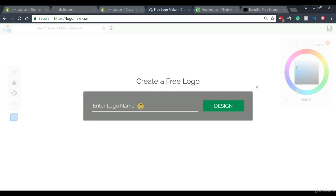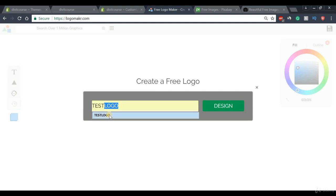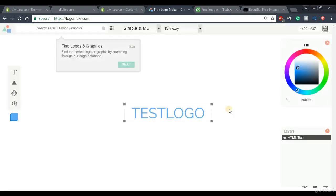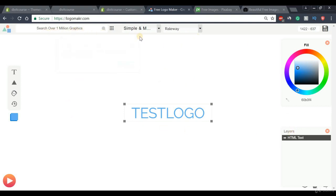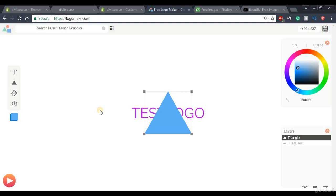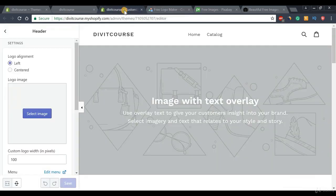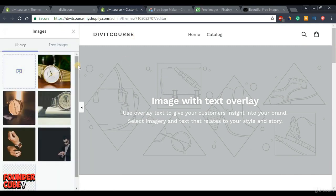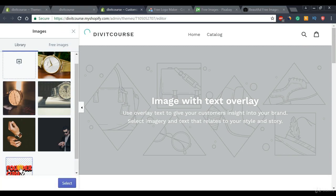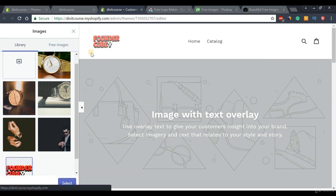Simply put in the name of your logo — for example, 'test logo' — and then press the Design button. You can use the different tools available, such as different graphics, fonts, colors, and shapes, to come up with a nice looking logo. Once we have that done, we can go back to our ecommerce store and put up our logo by pressing this button and selecting a logo file.